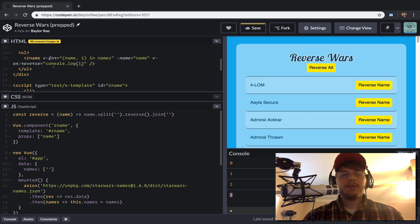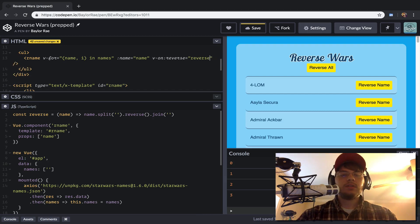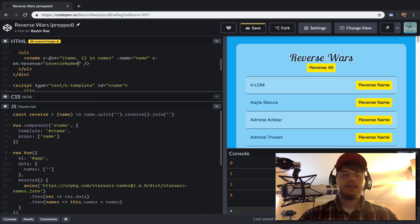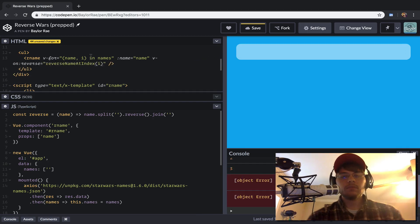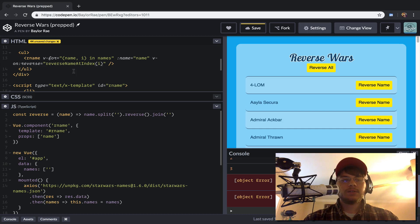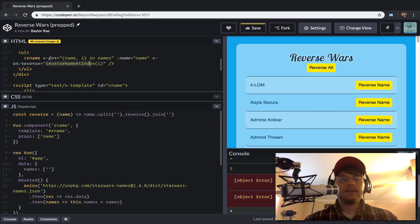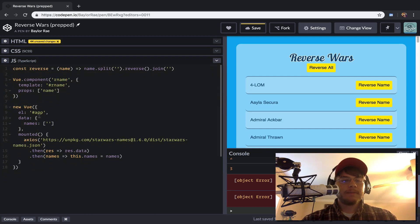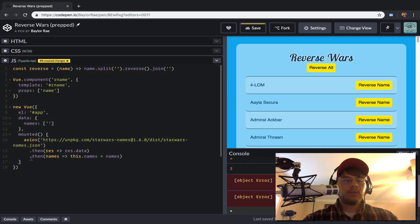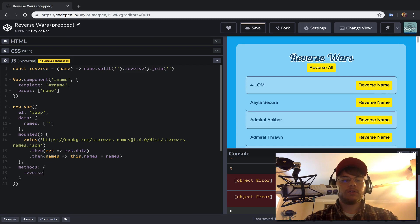And so what I want to do is just say reverse name at index i. And so what's going to happen here is it's going to, view is going to try to call a method. So we need to register that. So we'll come to our view app. We're going to add a methods section, and we'll call it reverse at index.